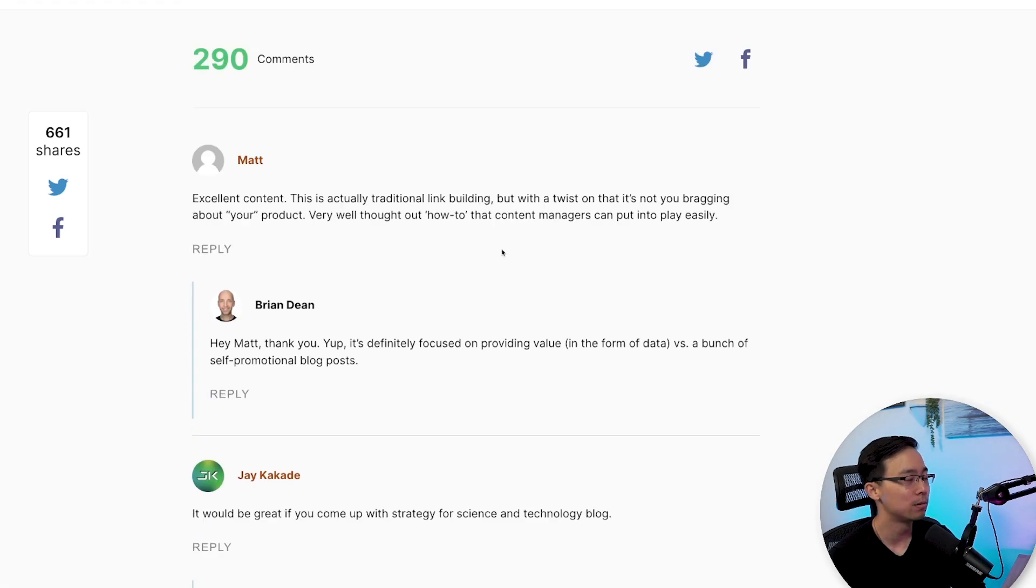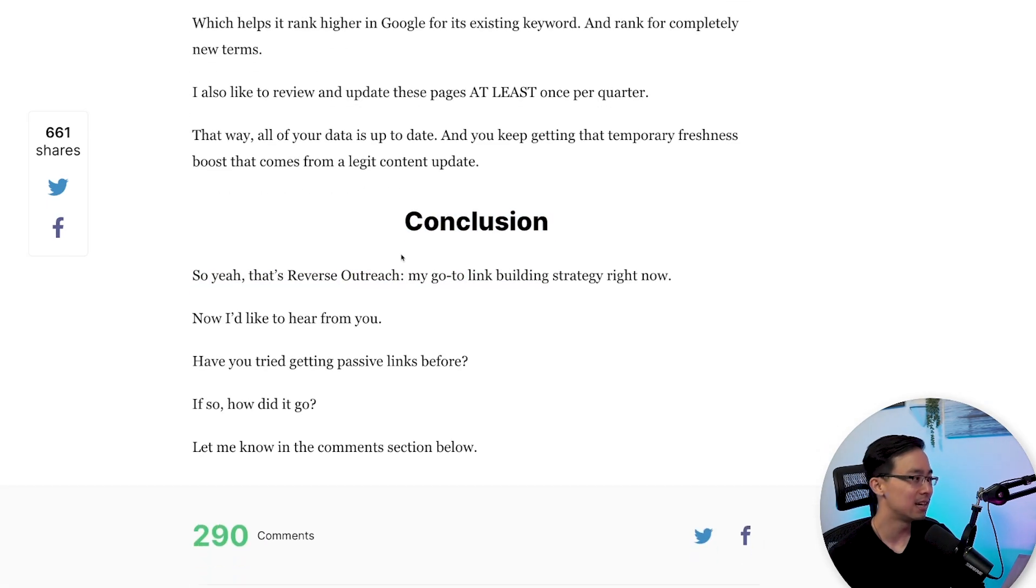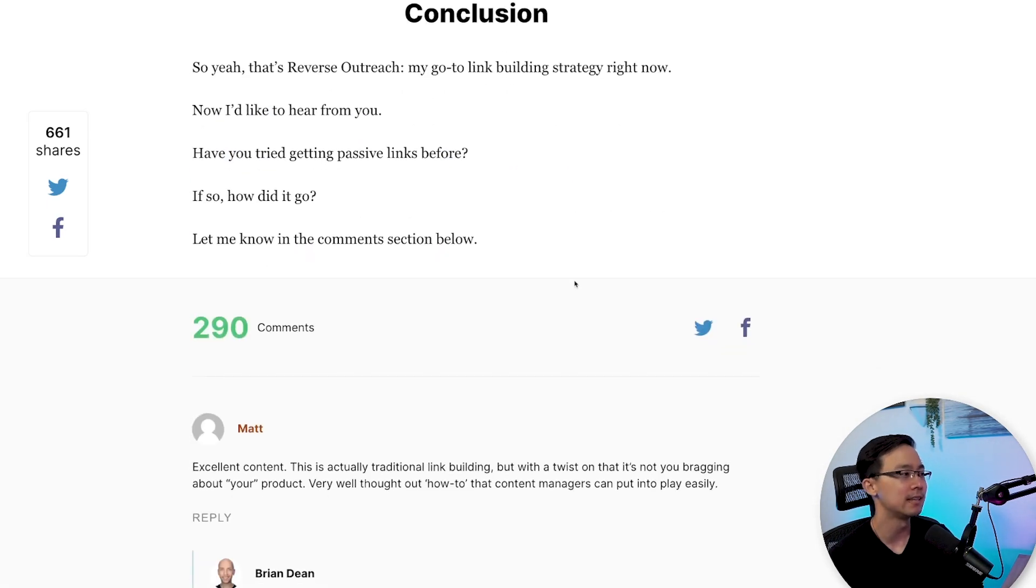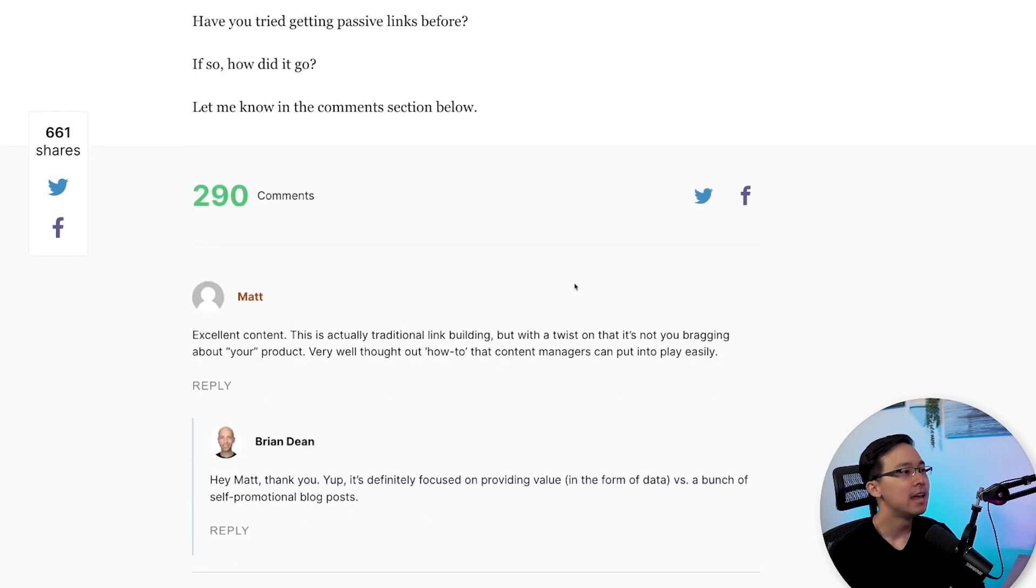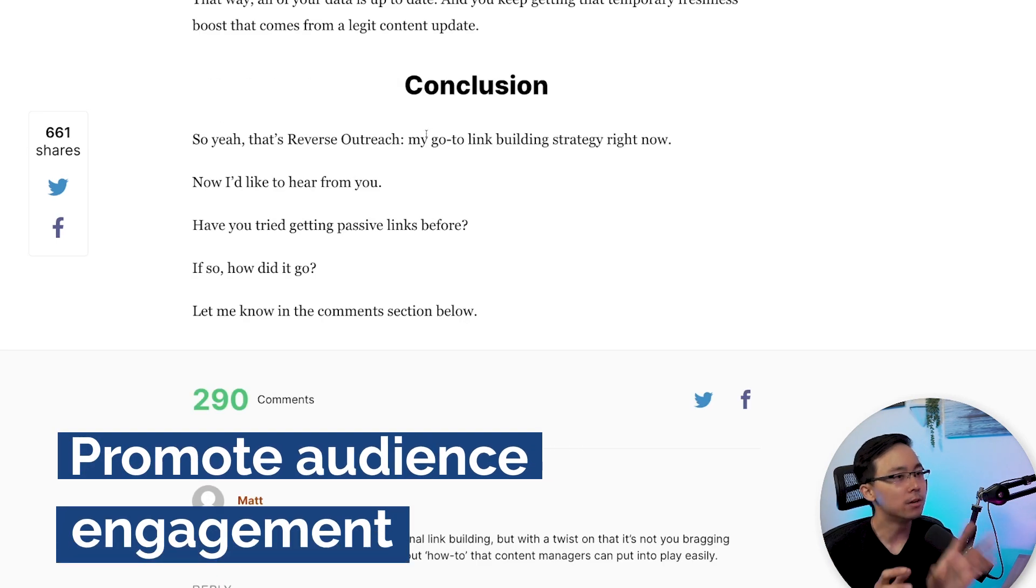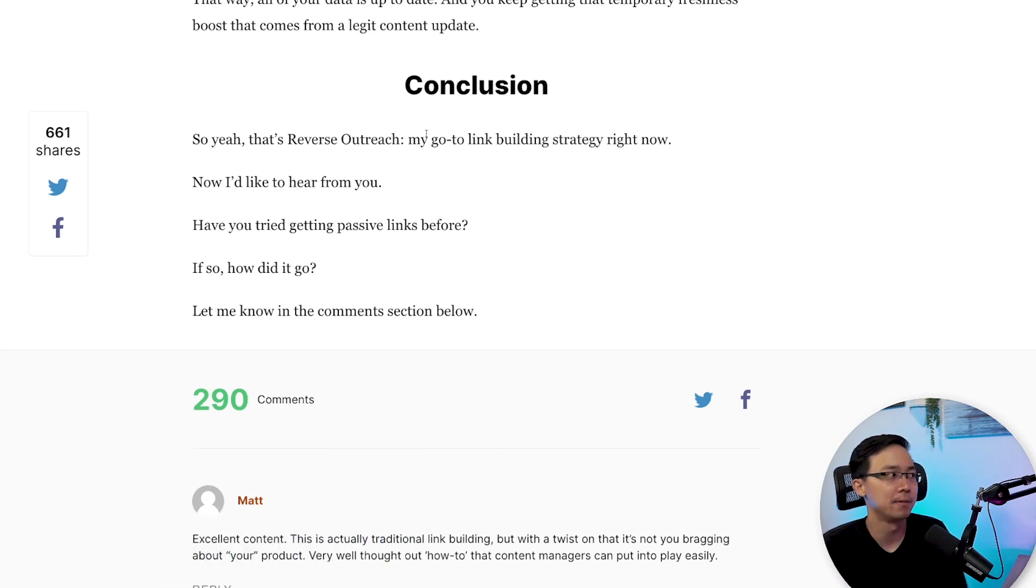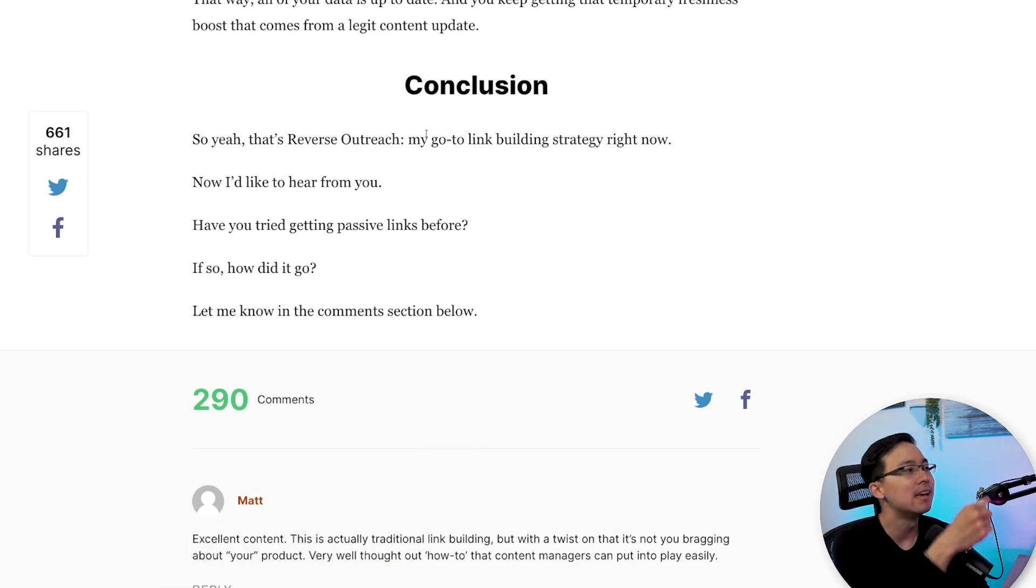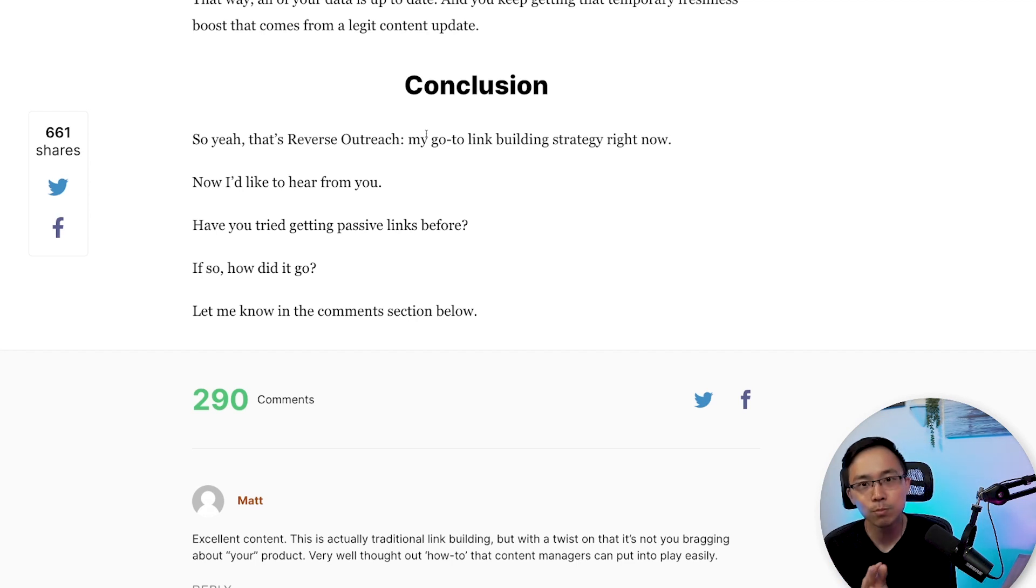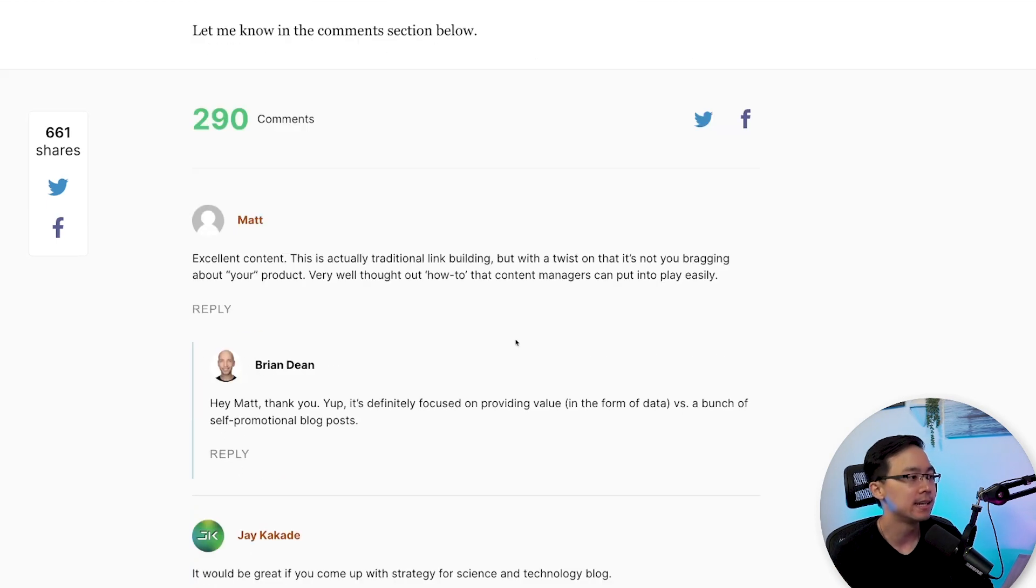And he pretty much just takes this approach throughout. And the last thing that he does in terms of making his stuff really SEO friendly is he really promotes sharing with his audience. Notice how in his conclusion, he writes a super short conclusion. He's not wasting time with his reader and he's just asking, hey, now I want to hear from you. Have you tried building passive links before? If so, share in the comments on how it went.